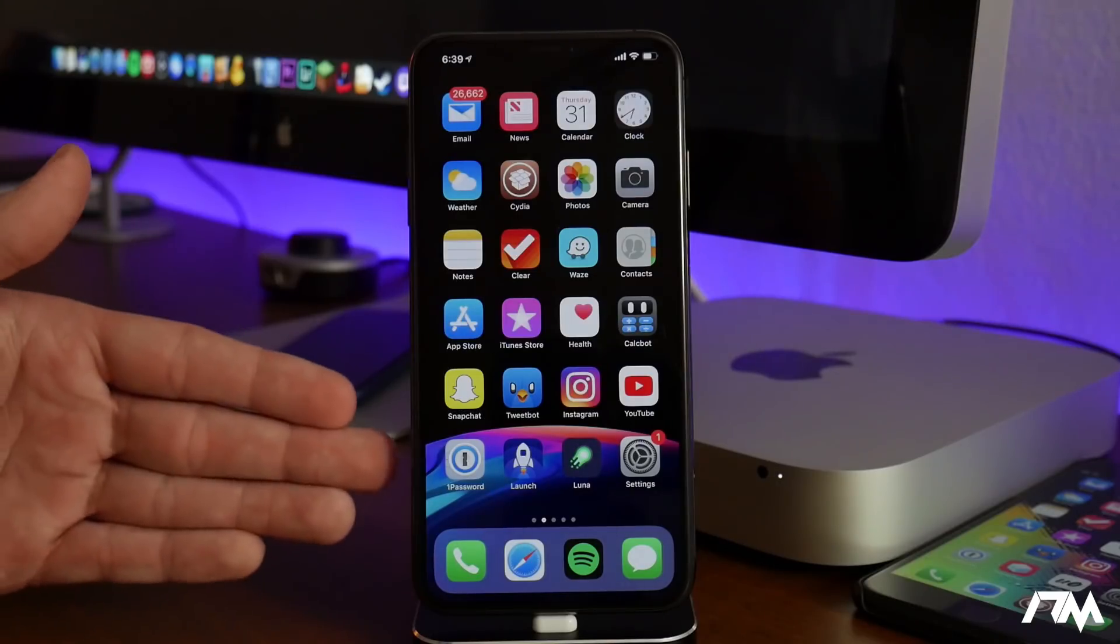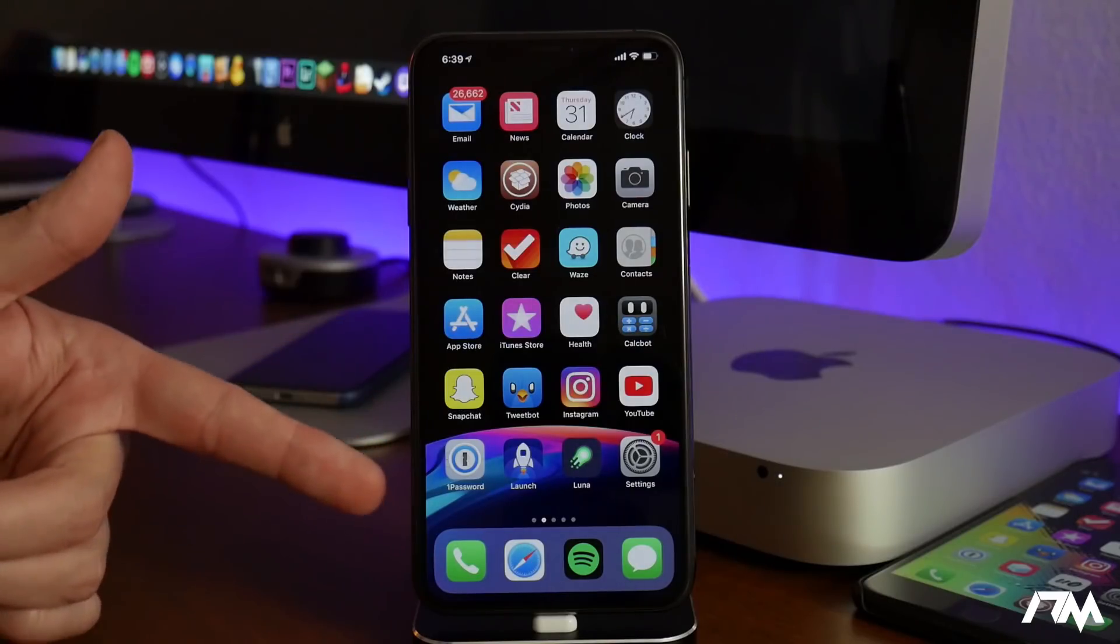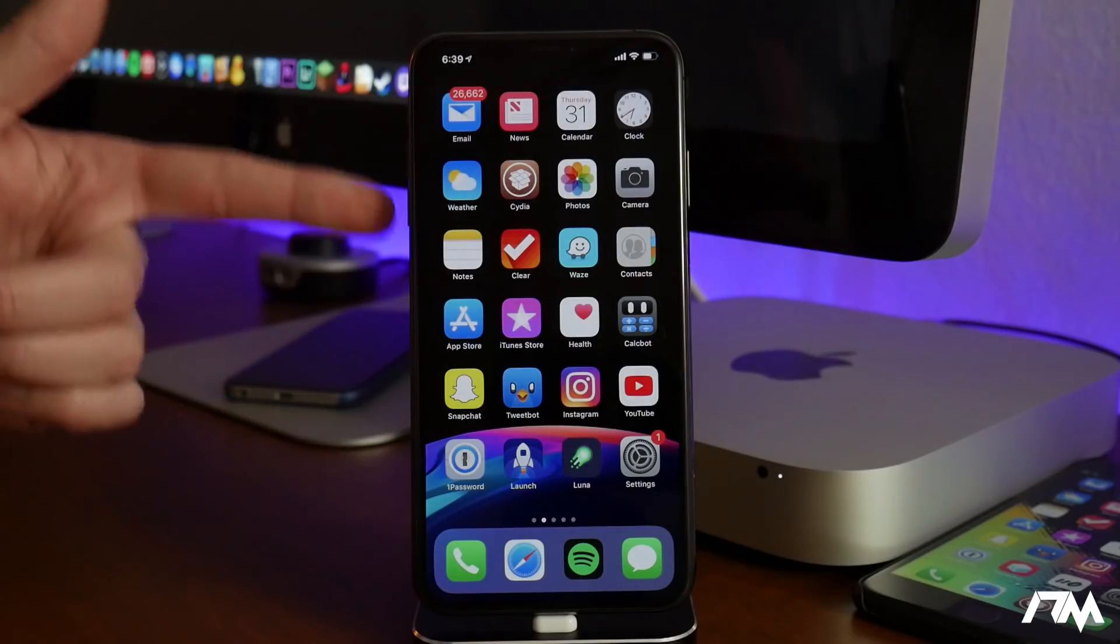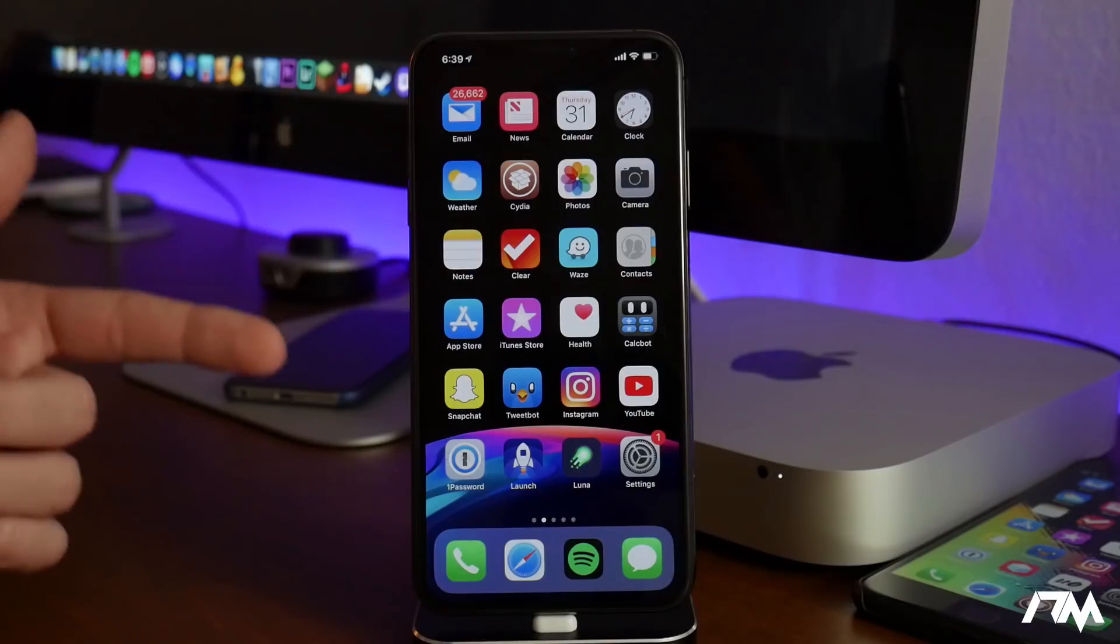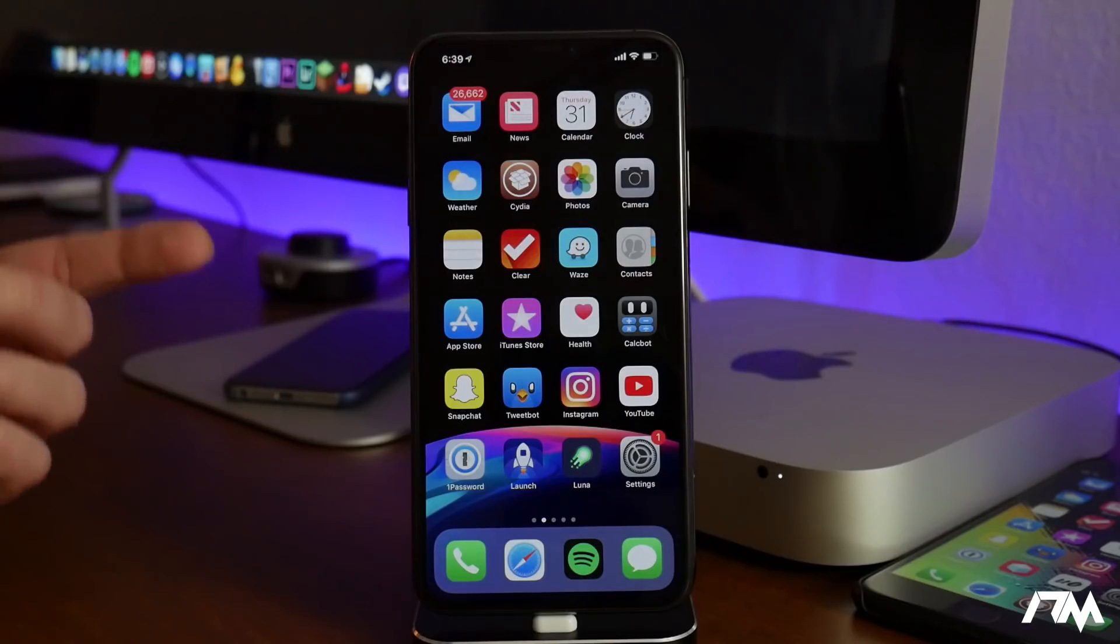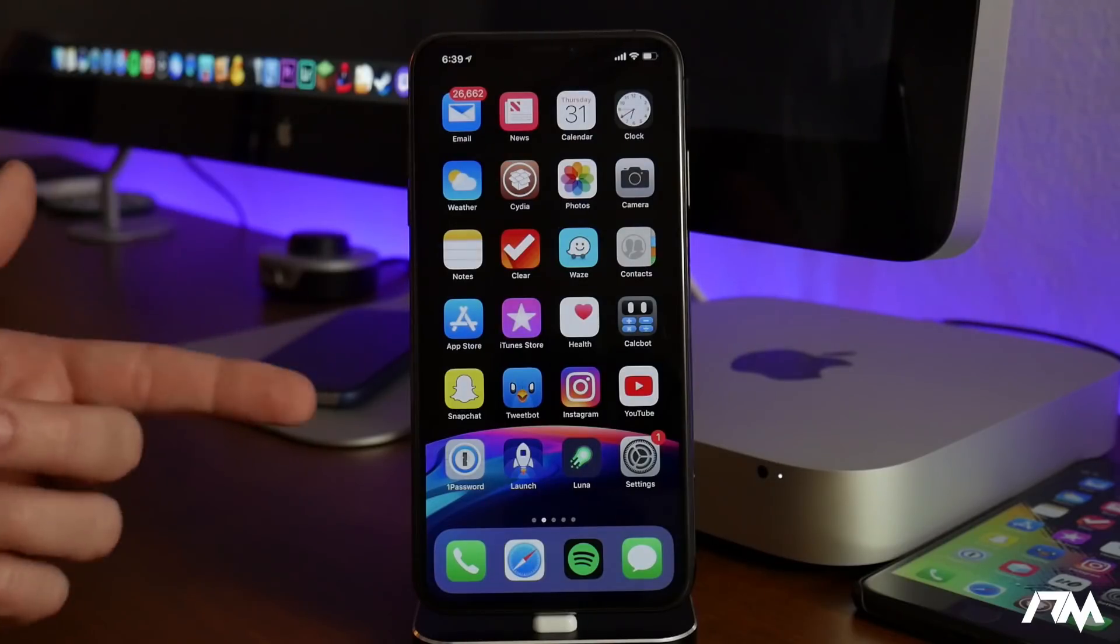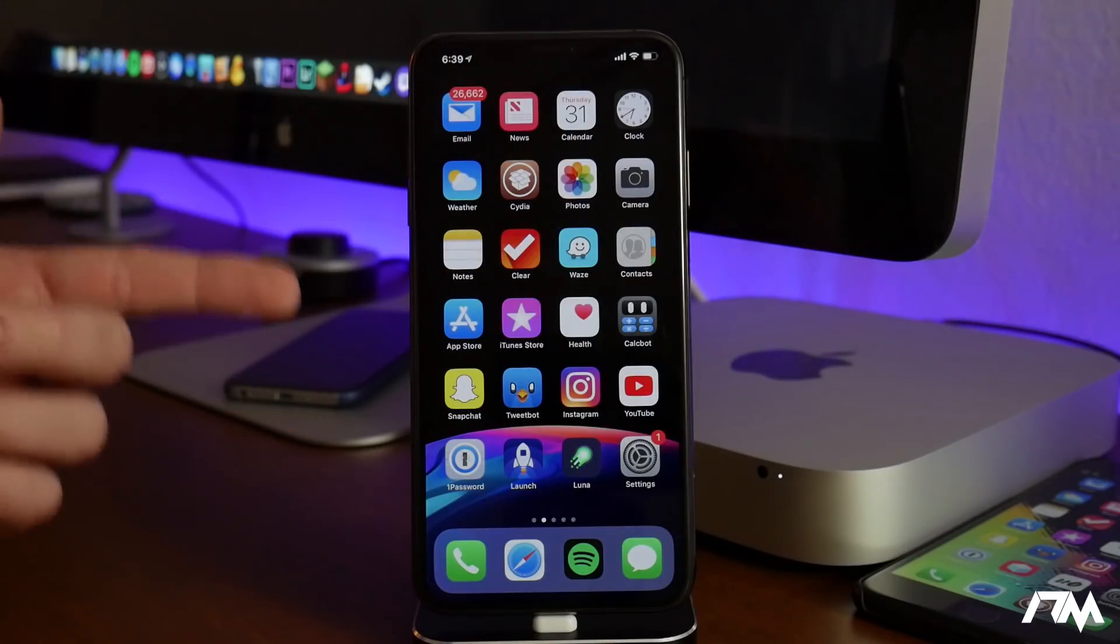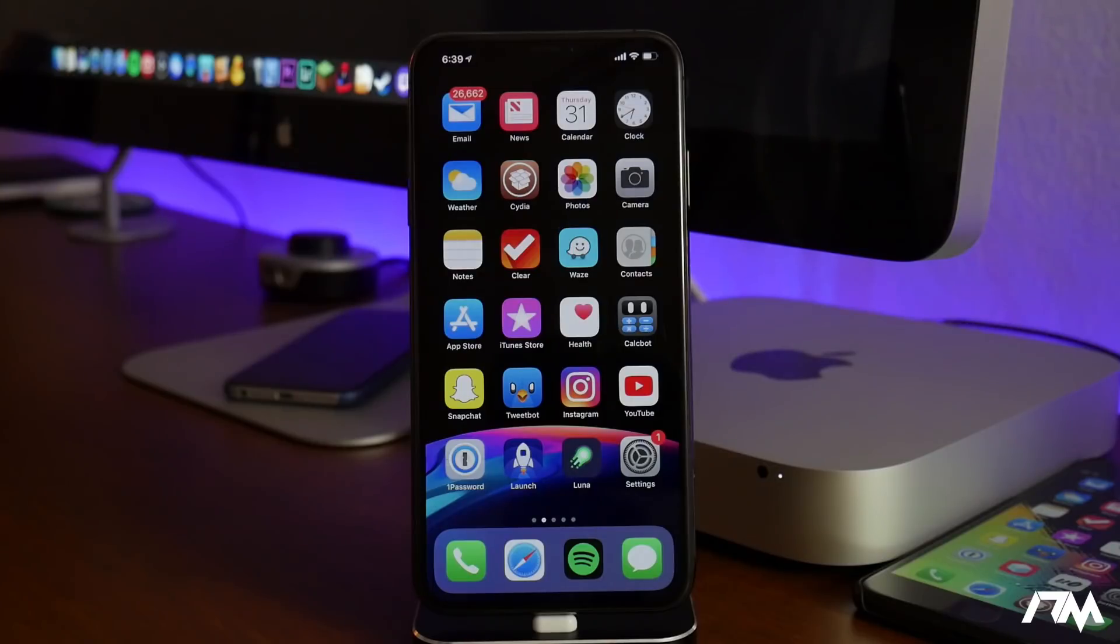Now unfortunately I won't actually be able to jailbreak this device in specific because it is the iPhone XS Max running iOS 12, but it's going to be the same process for you guys for those of you that are running iOS 11.4.1.